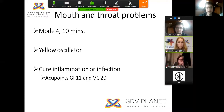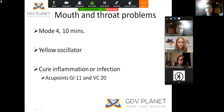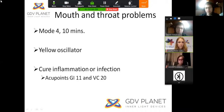Here is another example: for mouth and throat problems, we use mode 4 for 10 minutes. We put the oscillator on acupoints GI 11 and UC 20 — you can find these on the picture shown earlier and place the oscillator there. This can help cure some inflammation and infection of these systems.